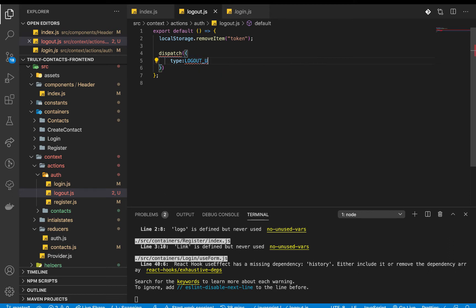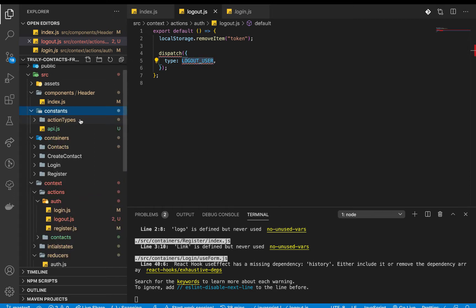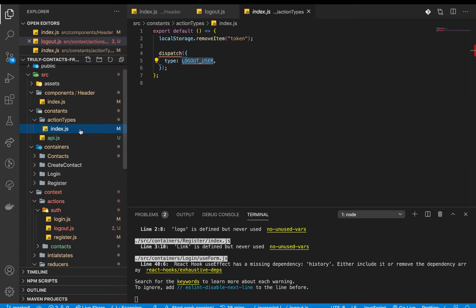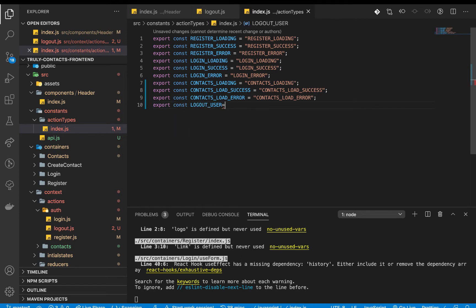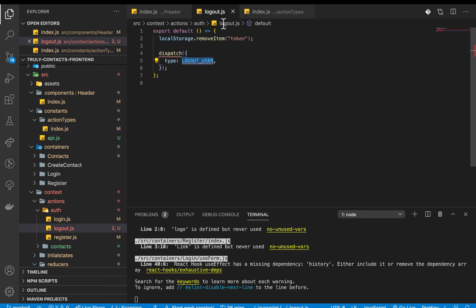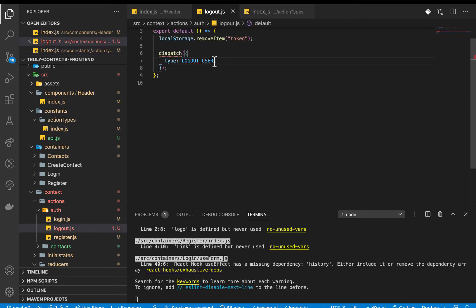I'm going to need to create this type, so if we go to our constants action types file, we can export const LOGOUT_USER as the string 'logout_user'. Then we import it back into our logout action.